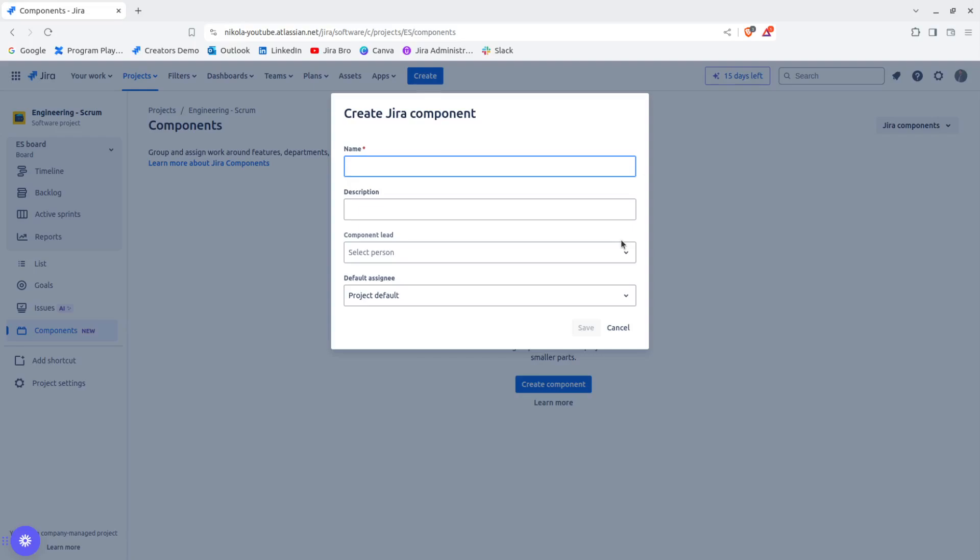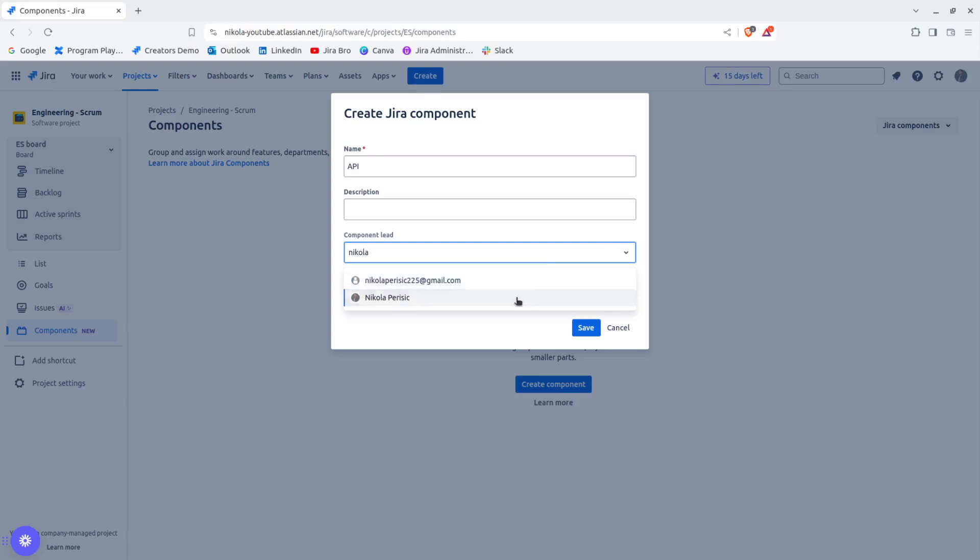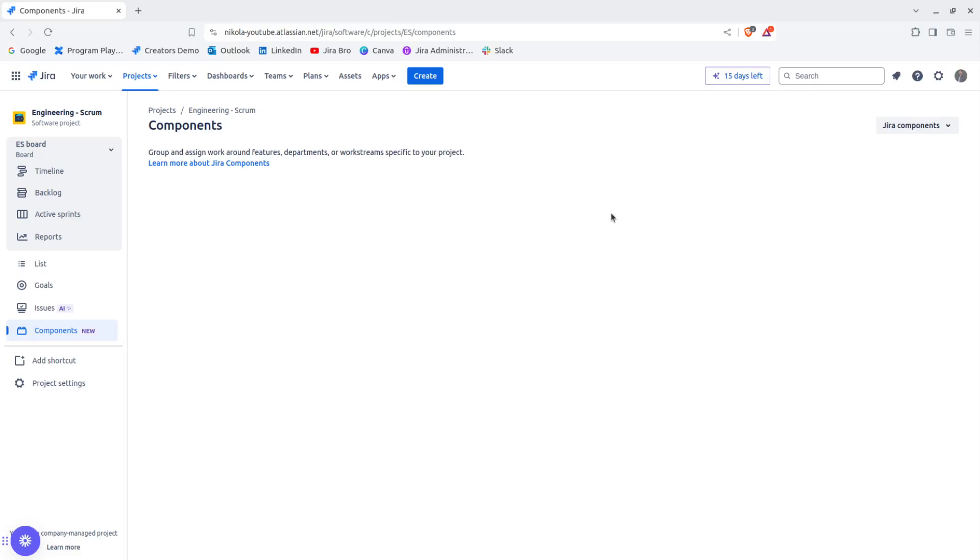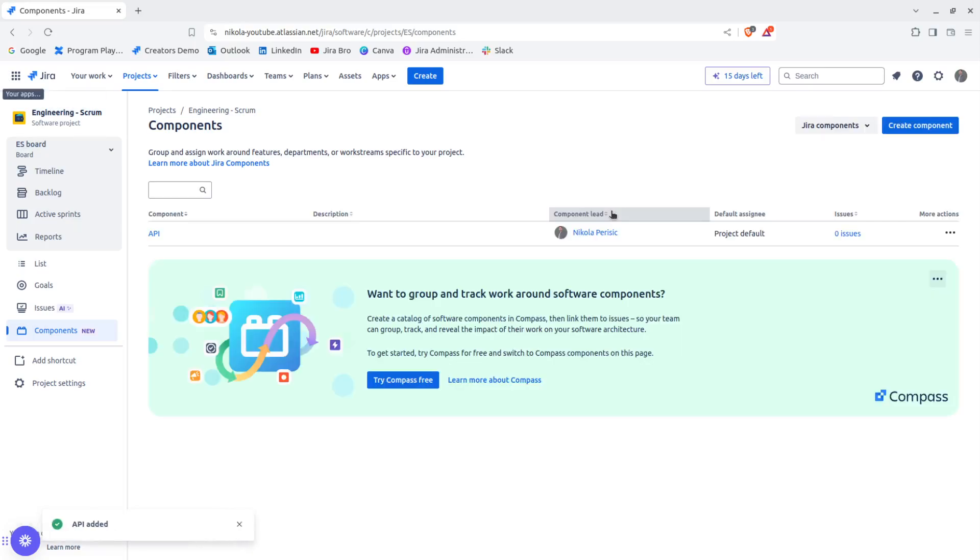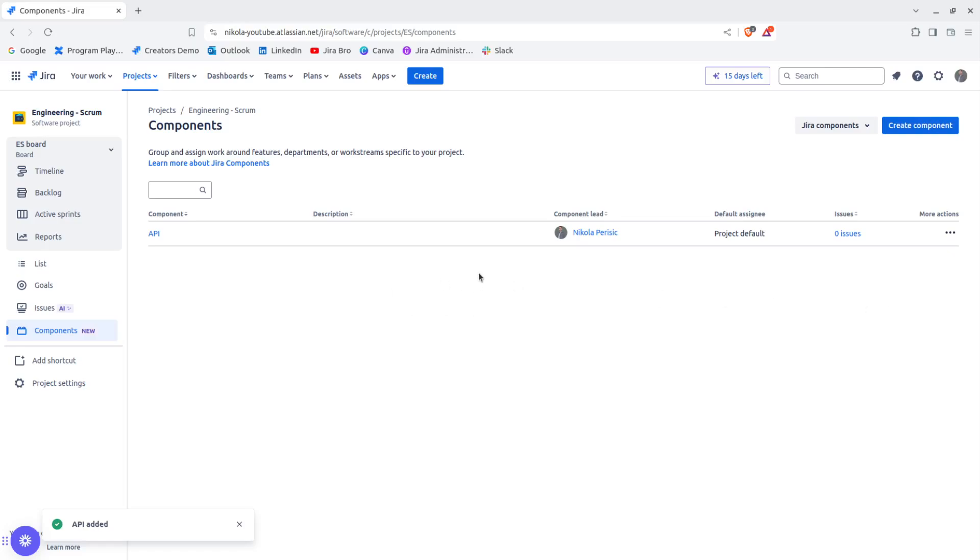If you want, you can only create a component and be done with it. It doesn't have to have a component lead or something like that. So you can leave it as it is. I'm going to say something like API. And for the component lead, I can choose myself in here. And I have default assignee, so I'm going to leave this. And basically, there we go. I'm not interested in this for now.